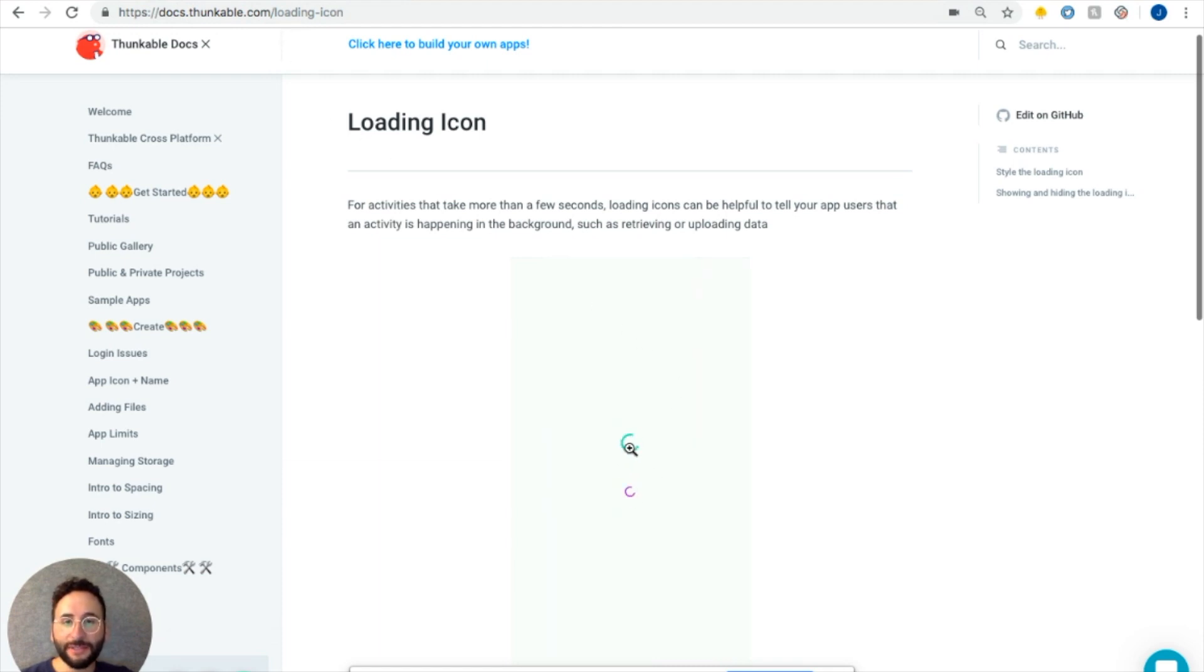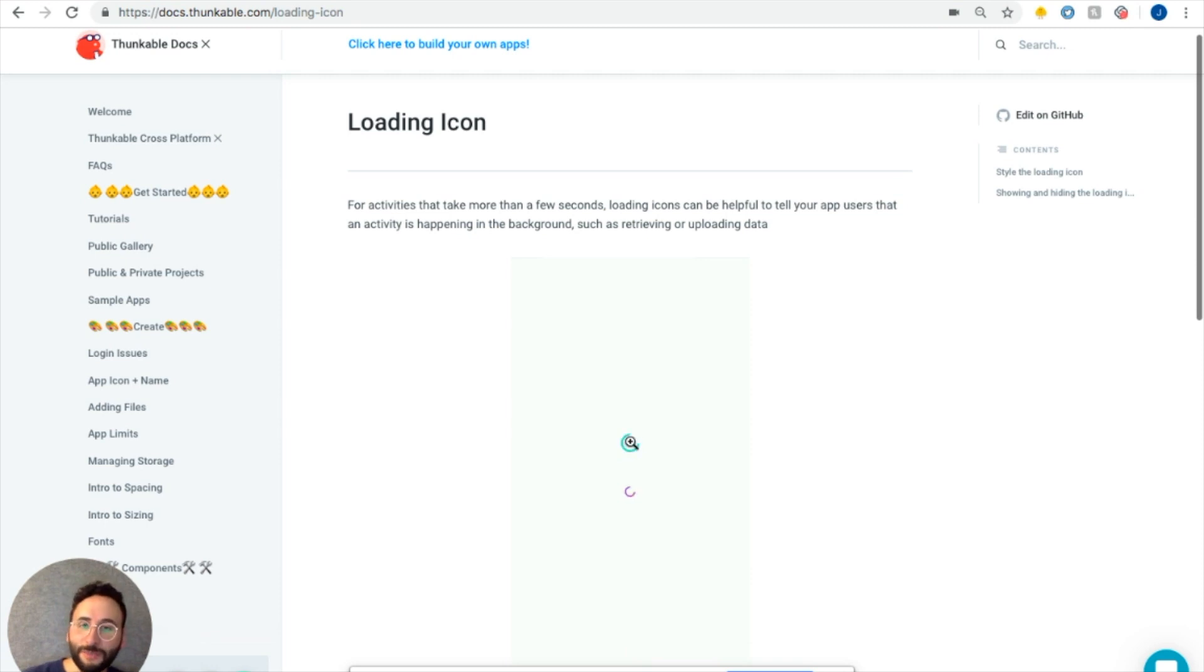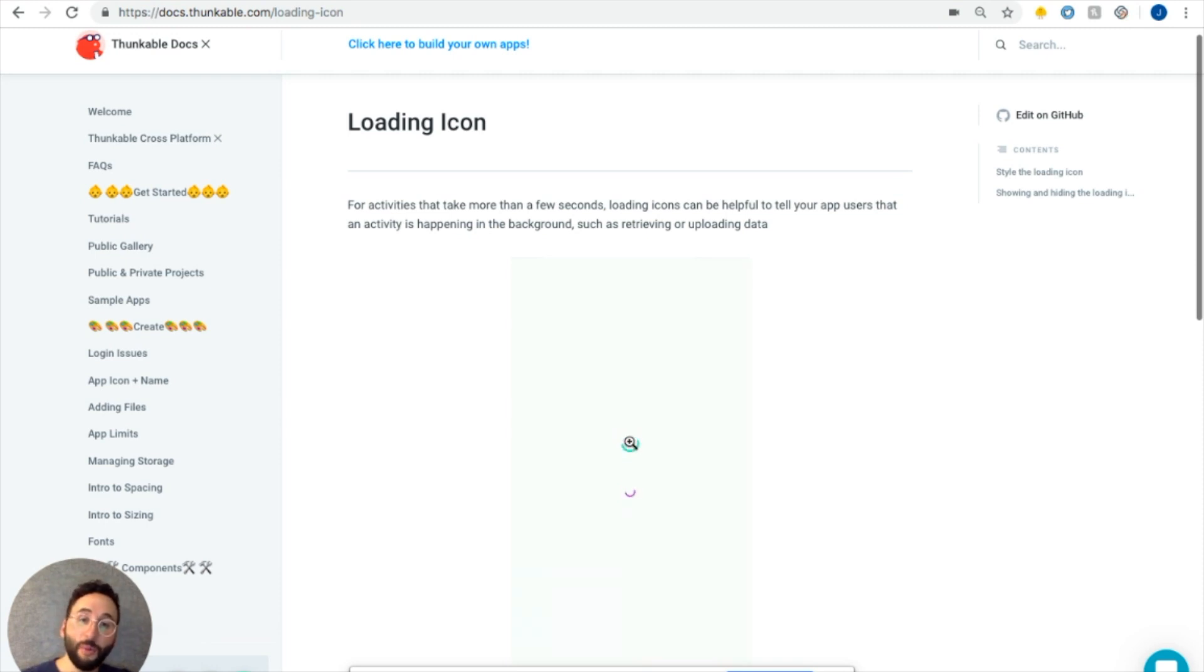So the loading icon looks like this, this little swirly circle. Some may refer to it as the spinning wheel of death, but it's really for activities that take more than a few seconds.